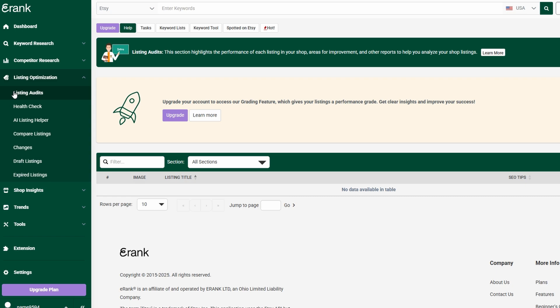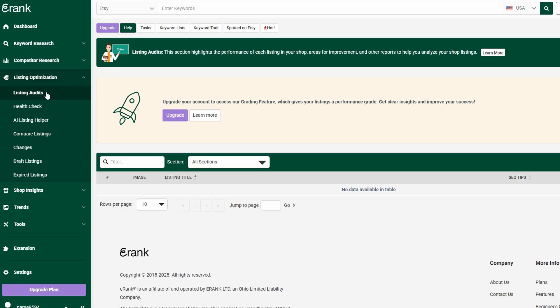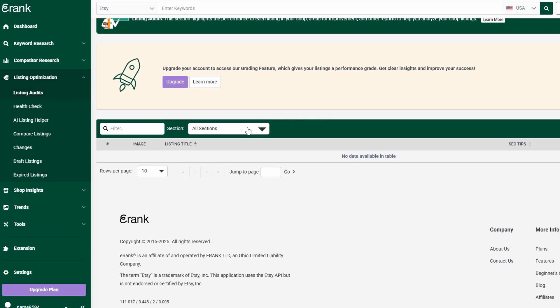One of the most powerful tools within eRank is the listing audit feature. This tool performs a comprehensive scan of your product listings and gives detailed feedback on what needs improvement. It checks titles, tags, descriptions, and even image quality, helping you fine-tune every element to increase your shop's performance. If your tags aren't relevant enough or your descriptions aren't engaging, eRank will suggest changes to make them more effective for both Etsy's search algorithm and potential buyers.